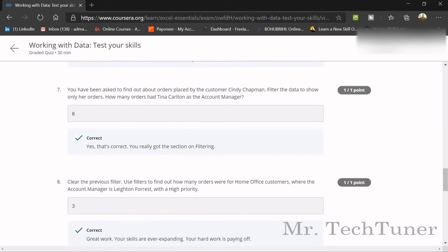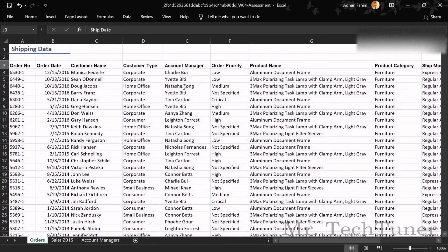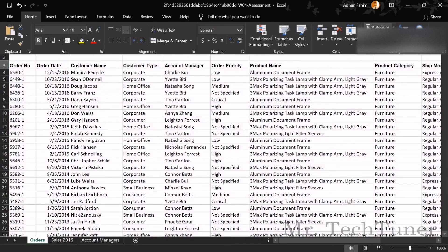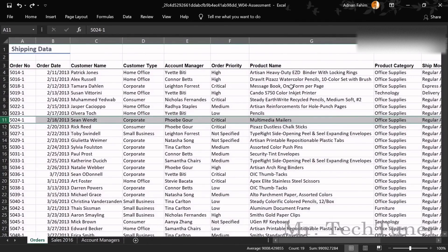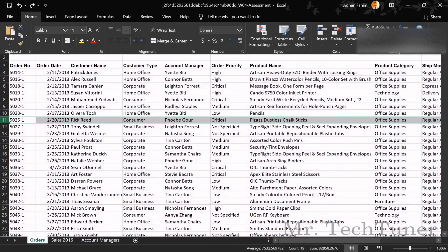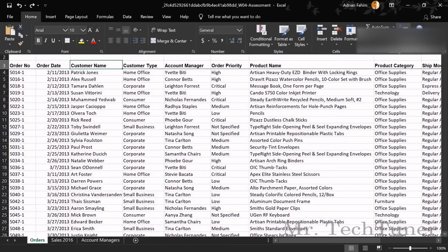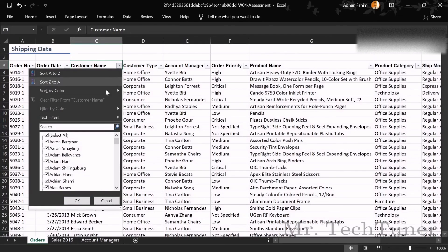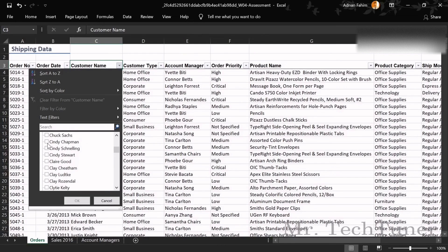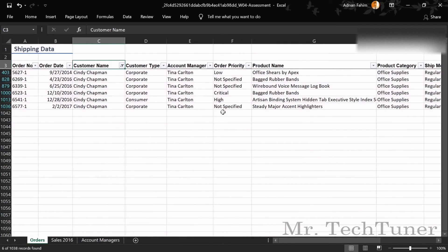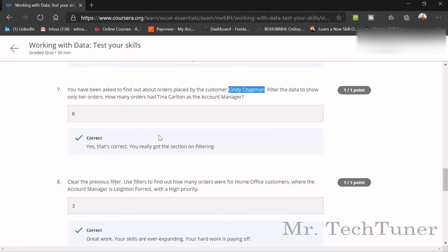The next question asks you to find the orders of the customer Kindi Chipman. Use Control+Undo to undo previous sorts, then go to Home, Sort and Filter, and apply a Filter. Select only Kindi Chipman from the filter options. There are six orders for Kindi Chipman — write 6 as your answer.